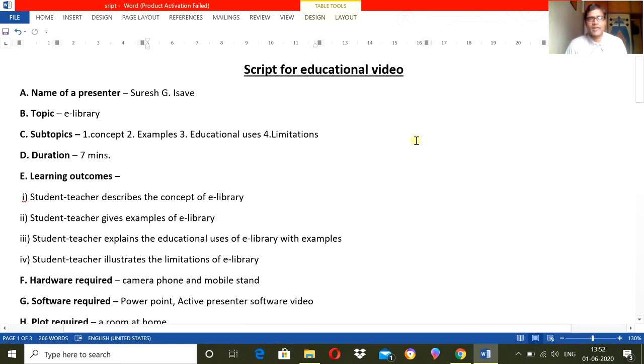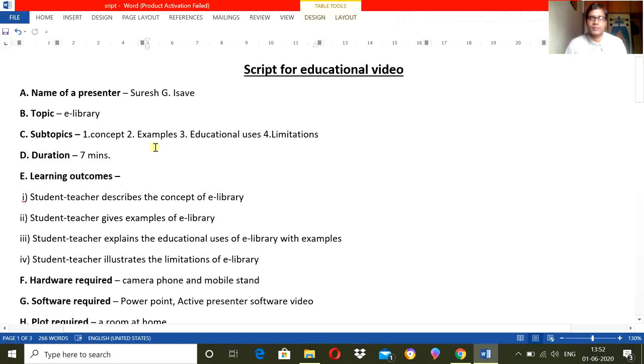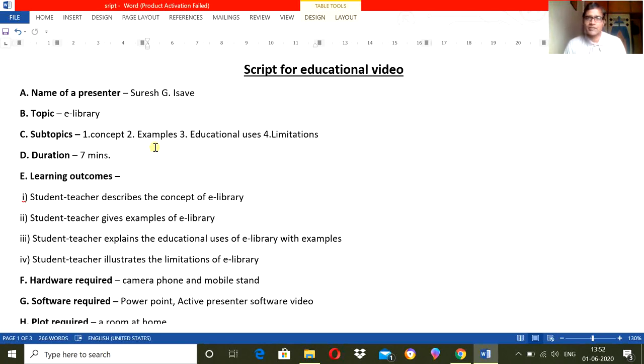So this is the actual script, just a sample script. Before that I will explain the pedagogical parts of this script. So what points should be included in the script: name of the presenter, the topic, the main concept or main theme that you have selected. For example, I have selected e-library for BA students. Then the subtopics, so how many sub-concepts that you are going to cover, how many points in that particular video.